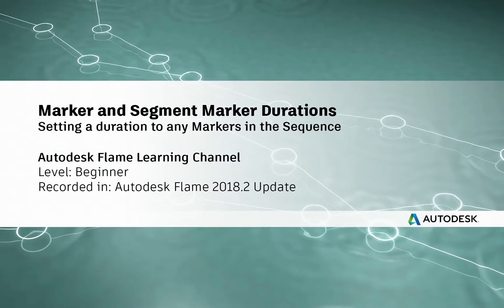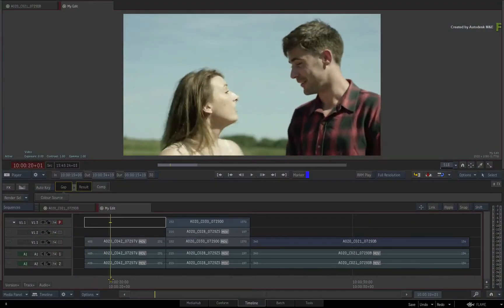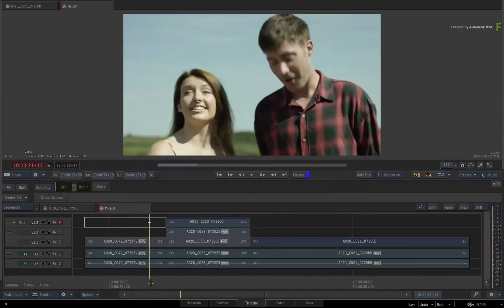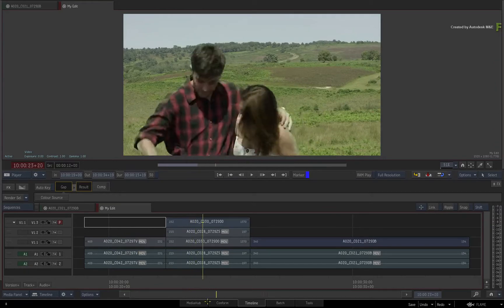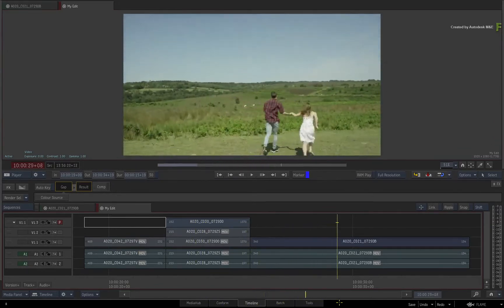Hey everybody, Grant for the Flame Learning Channel. In this video, we'll look at the Marker Duration Enhancement with the Flame 2018.2 Update.